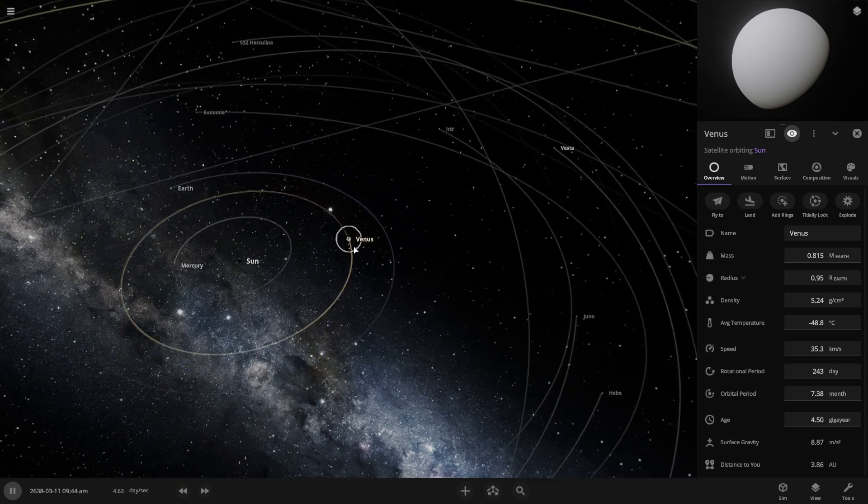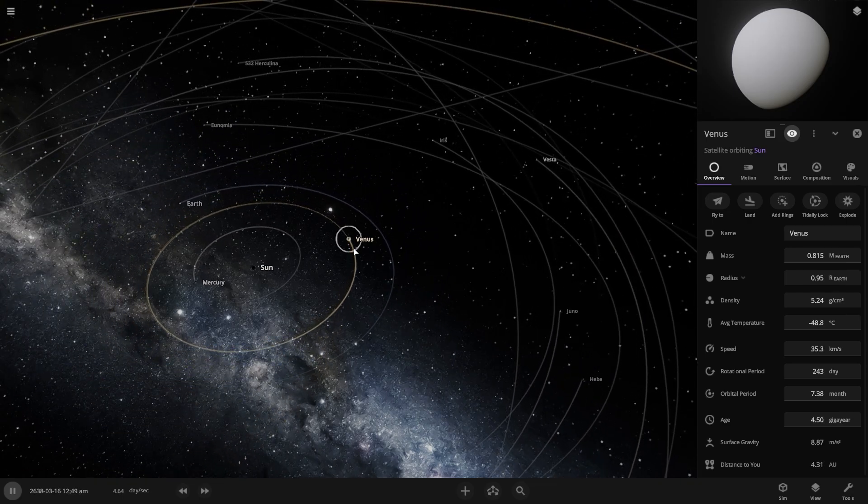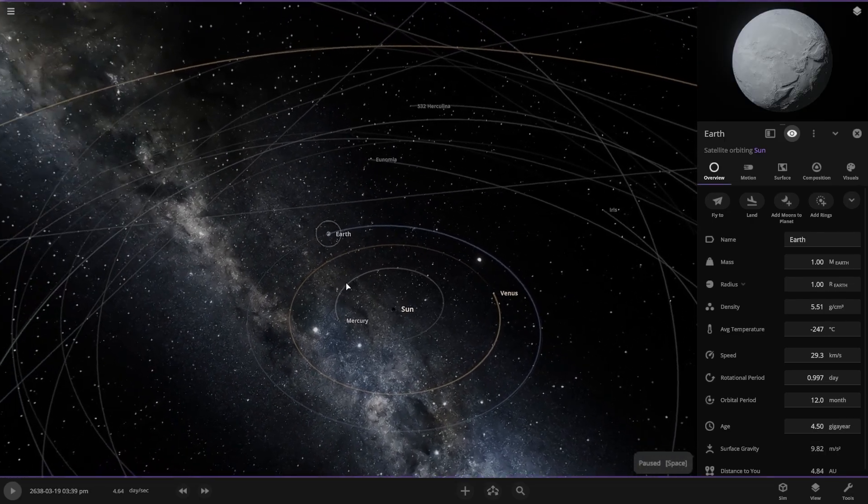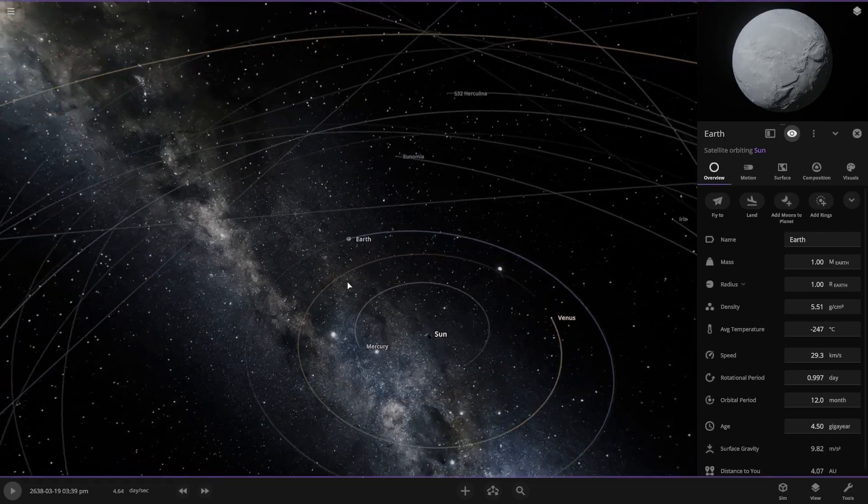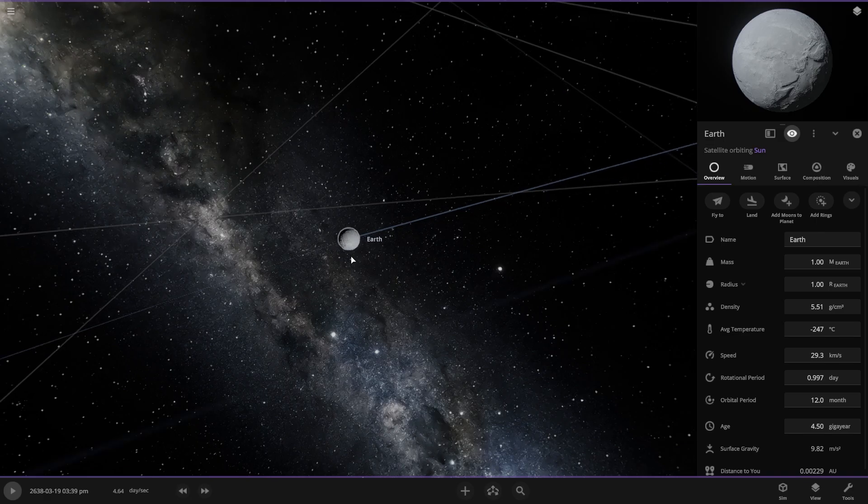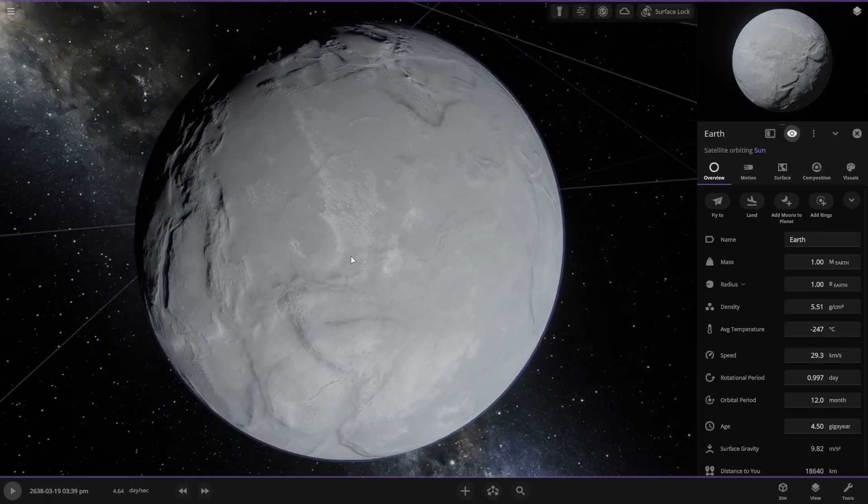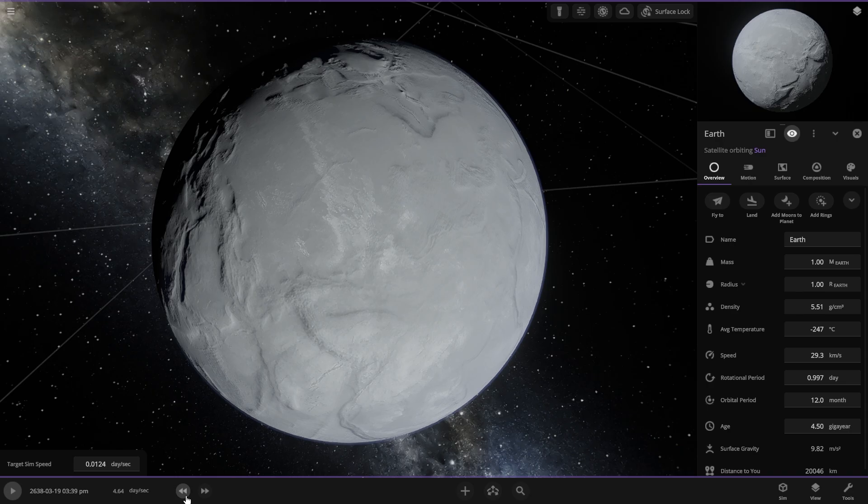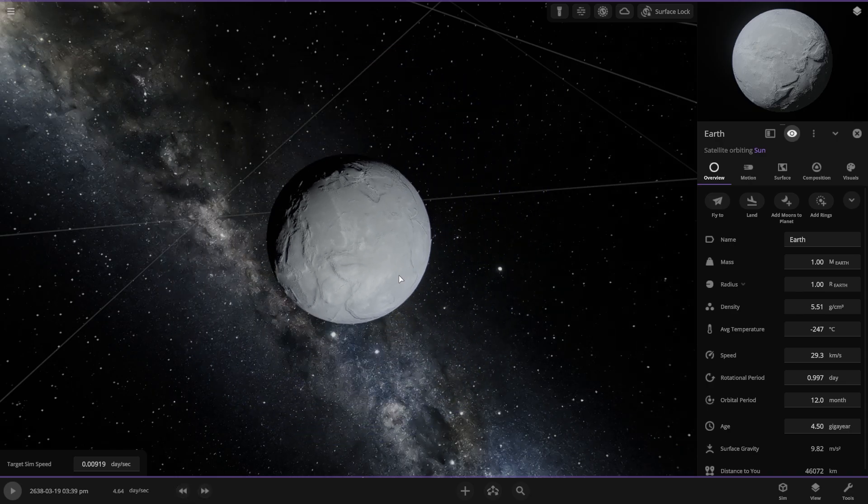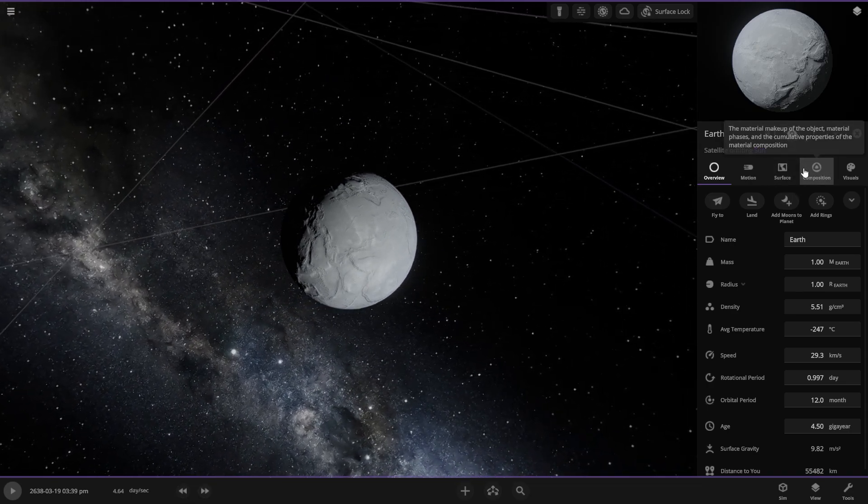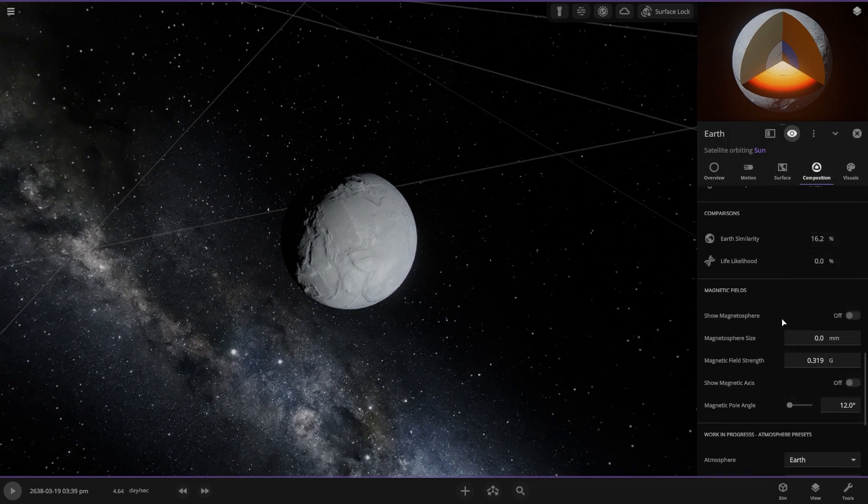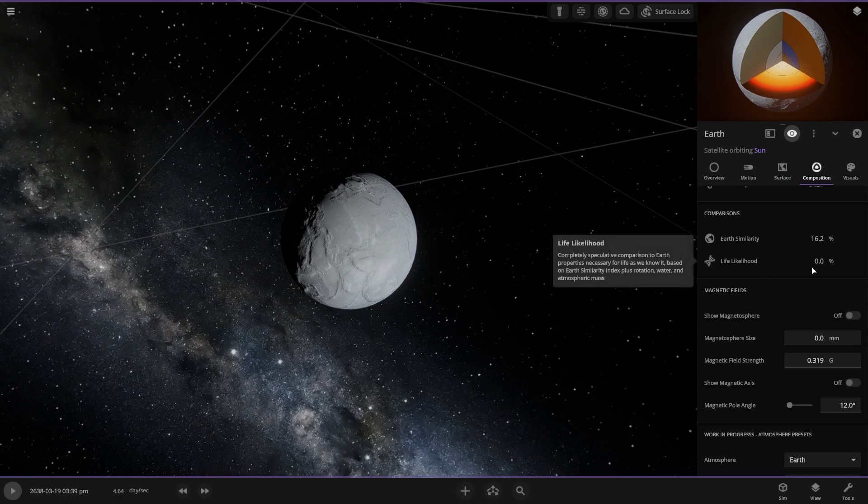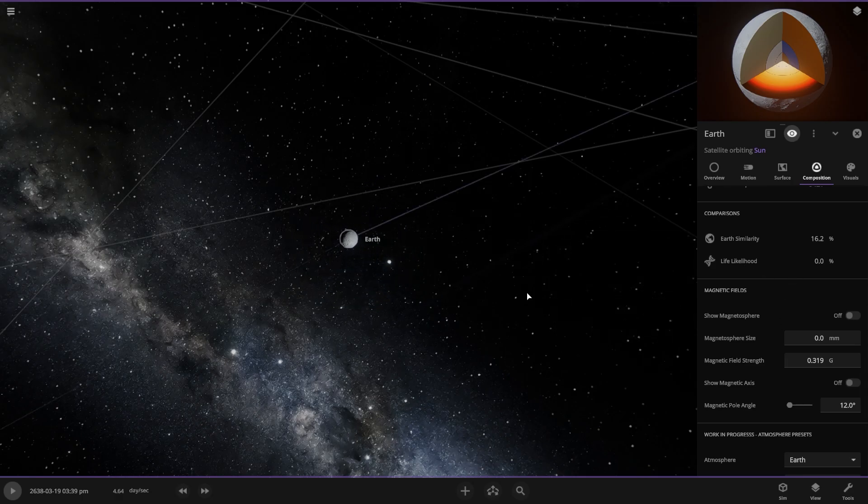And now let's take a look at the Earth there, what happened to Earth. Oh my god, the Earth temperature is minus 247 degrees Celsius. Let's see if someone is still there. No, there is nobody. Everybody left the planet or they are dead.